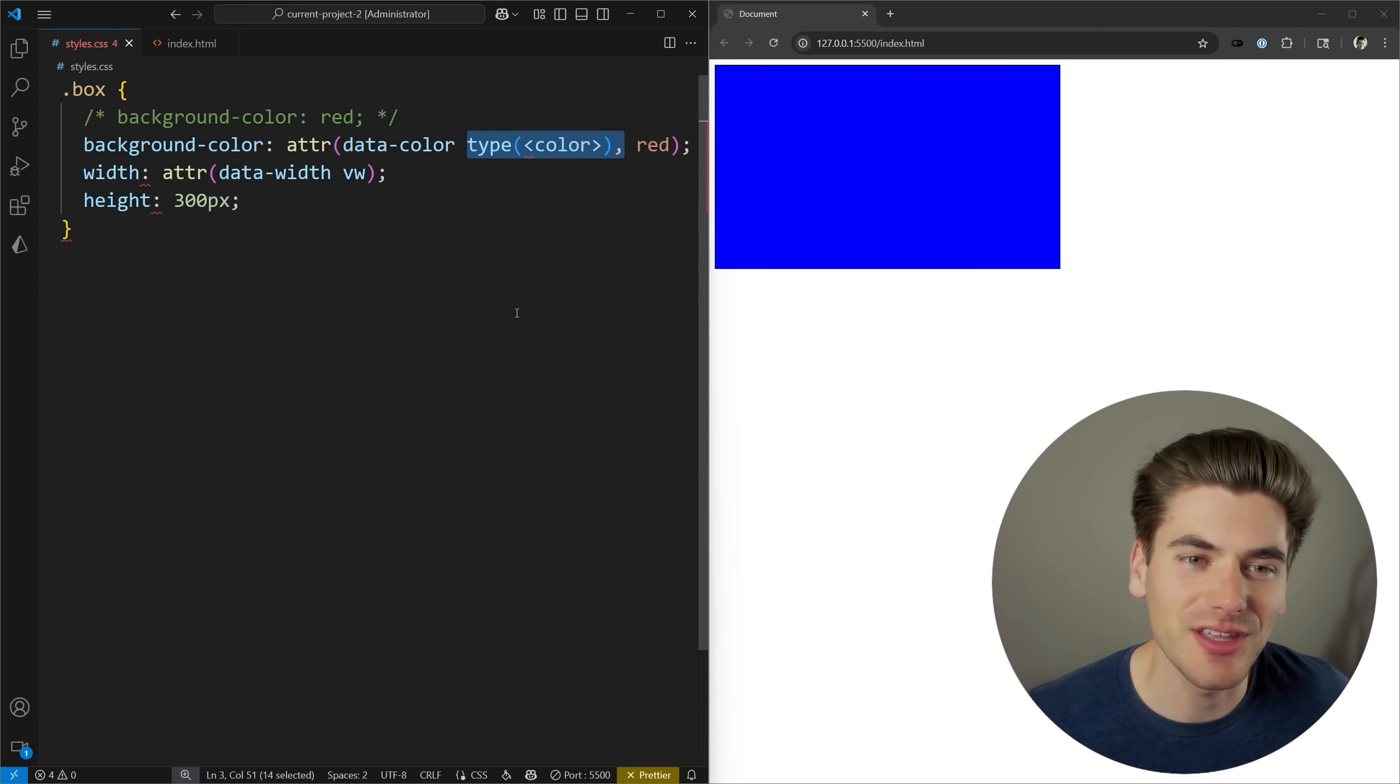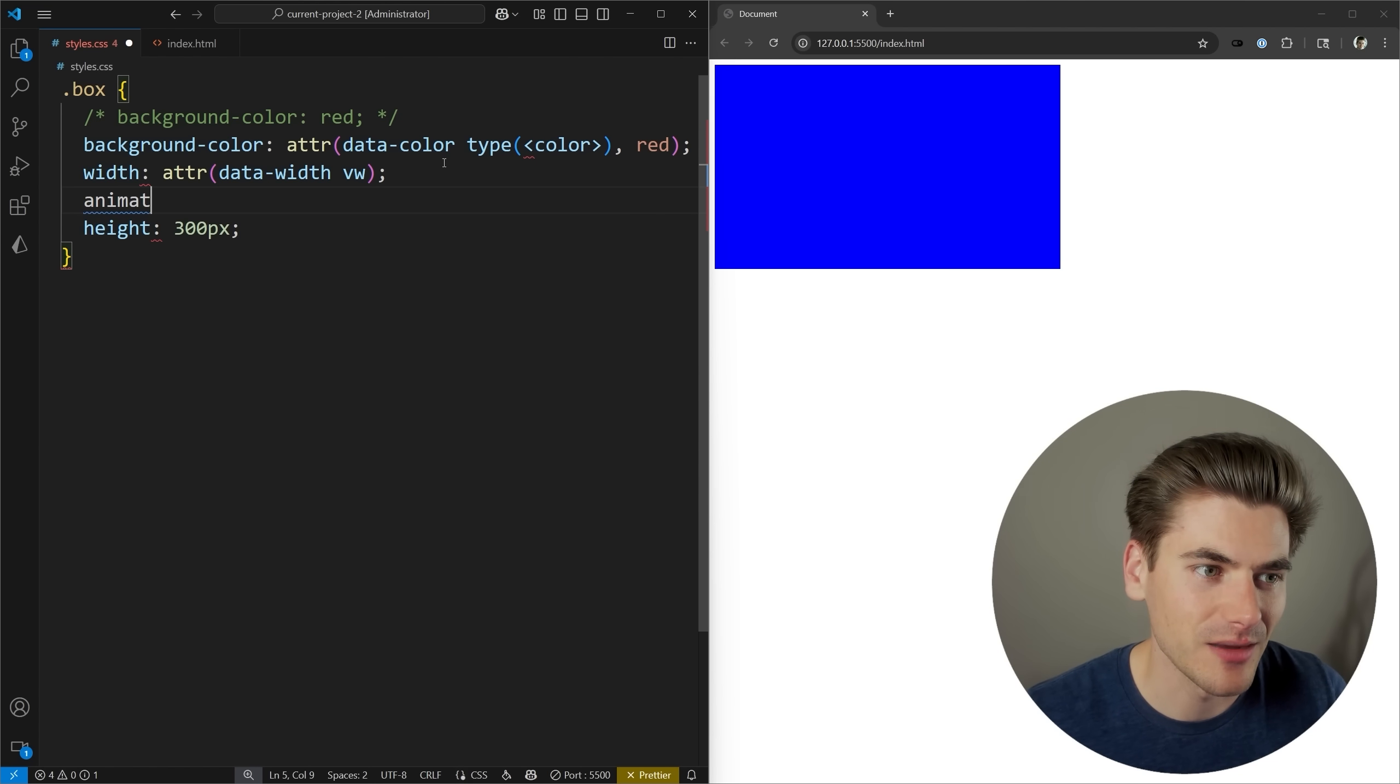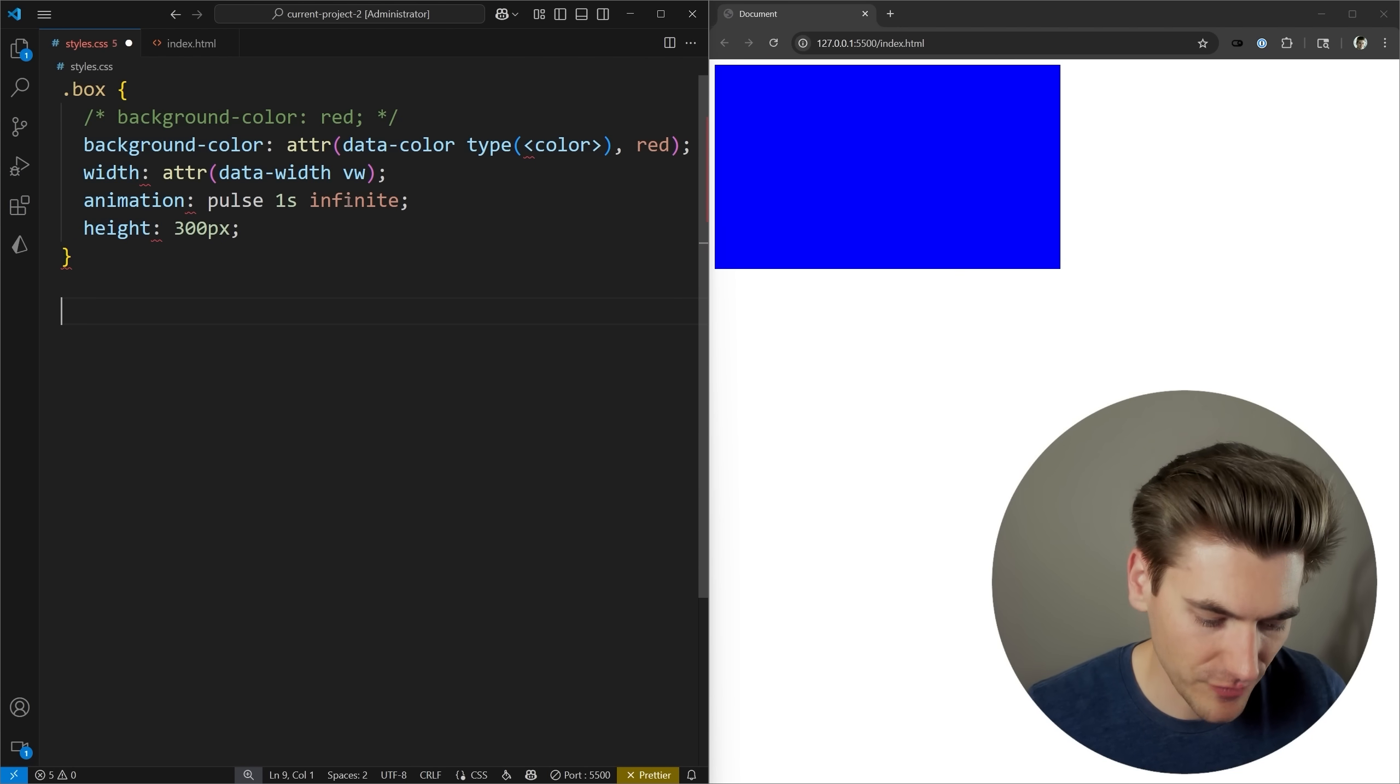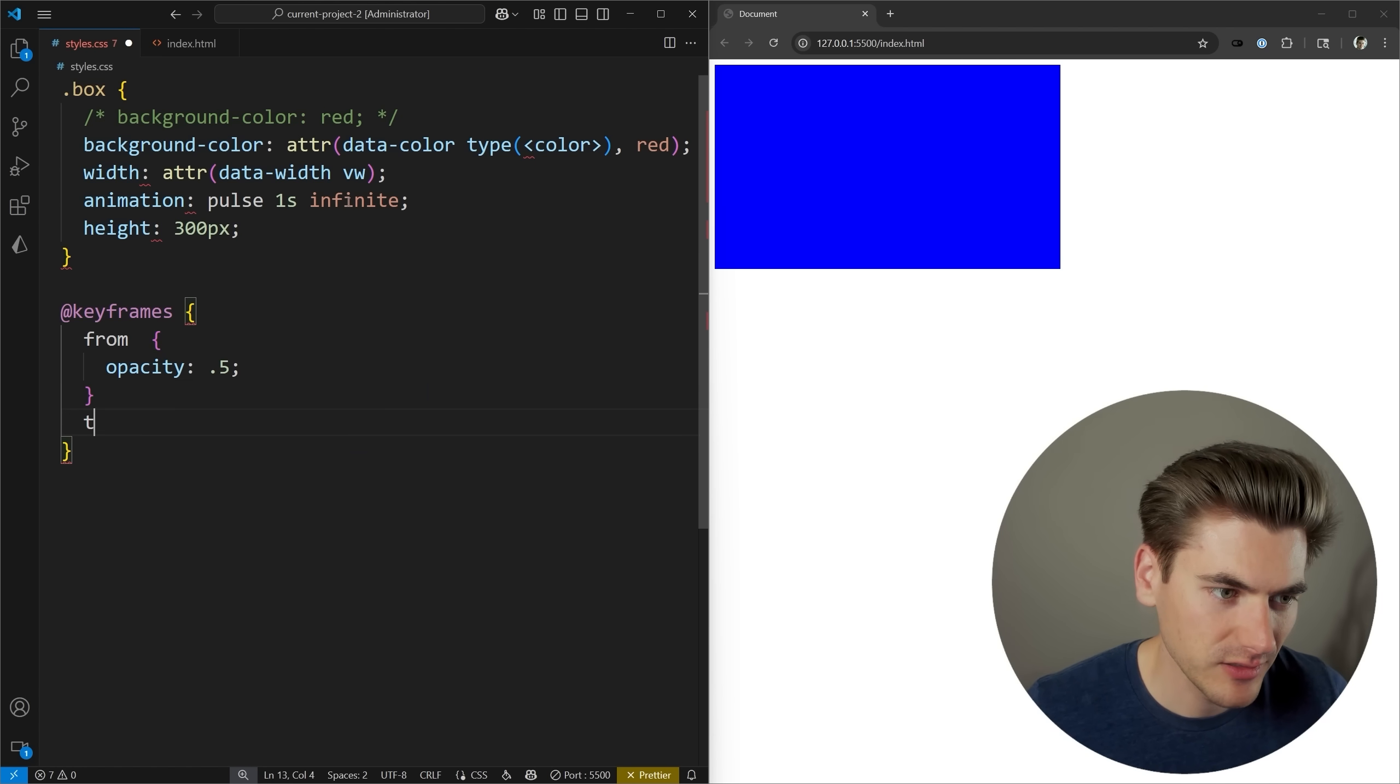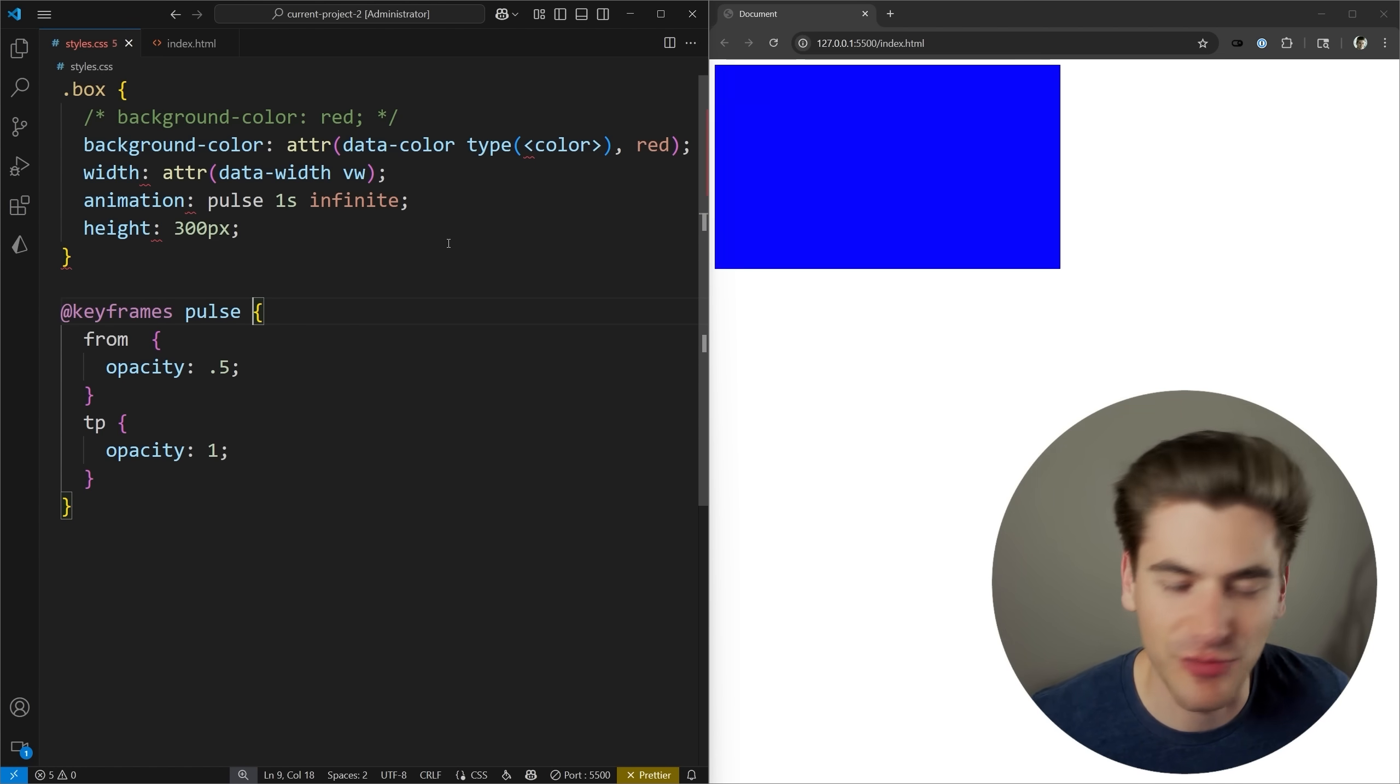Now, I did mention that the default type that you're going to get from this is a string, just a raw string, and you may think that'll work really well for certain things like animations, where you want to specify a name. So we can come in here, and we can say animation, and we can give it a specific name. We'll just call this animation pulse, and we'll say that it's one second, and it's going to repeat infinitely. Let's just define the keyframes for this real quick, and we'll say from opacity 0.5 to opacity of one.